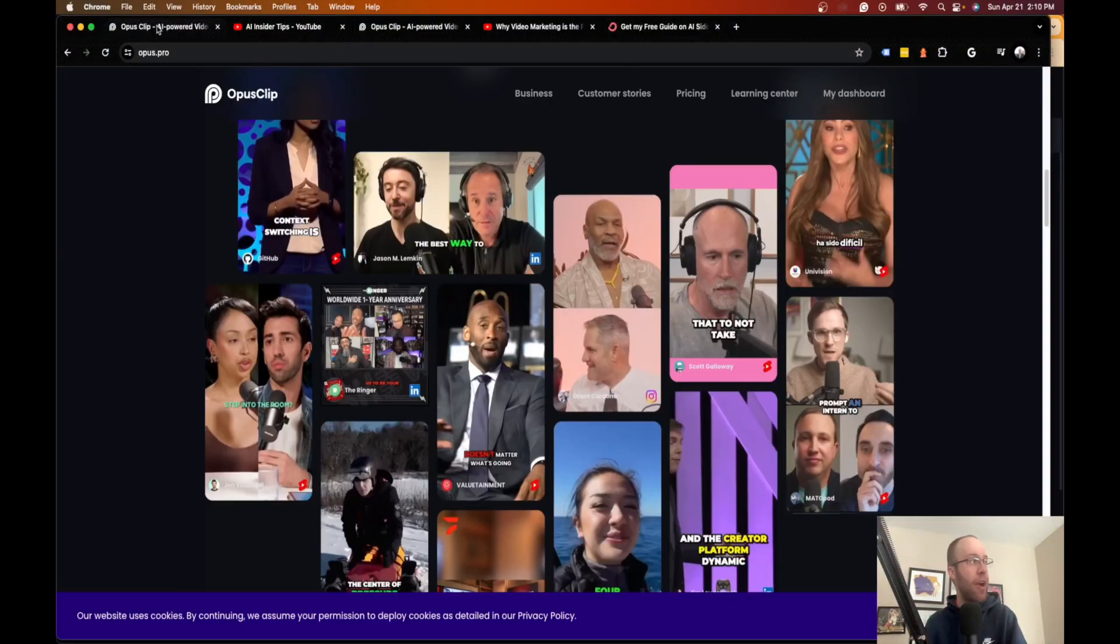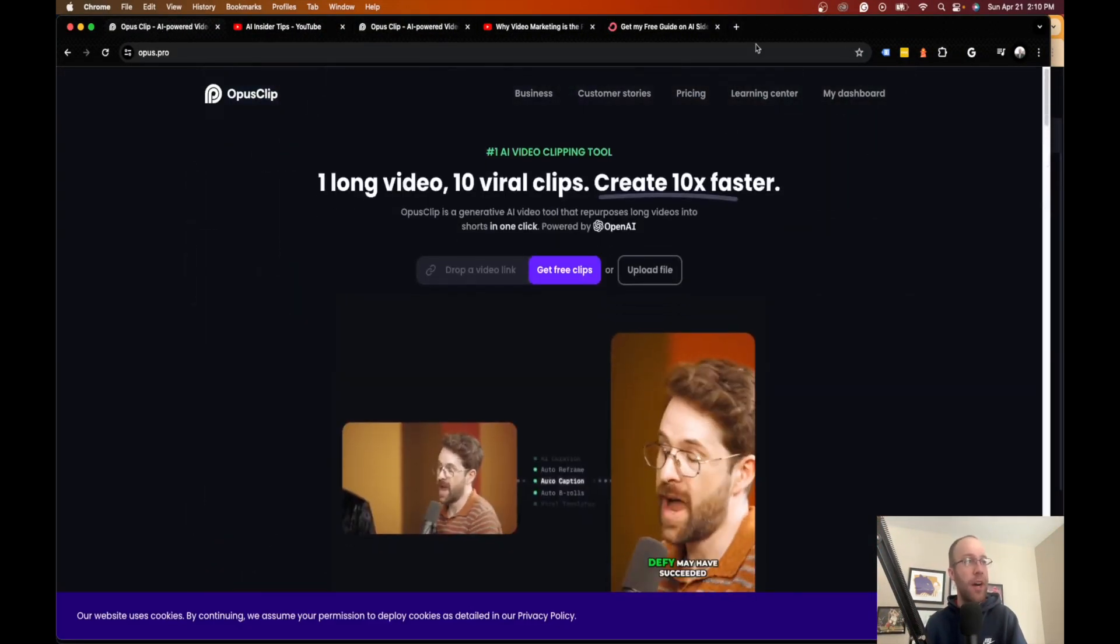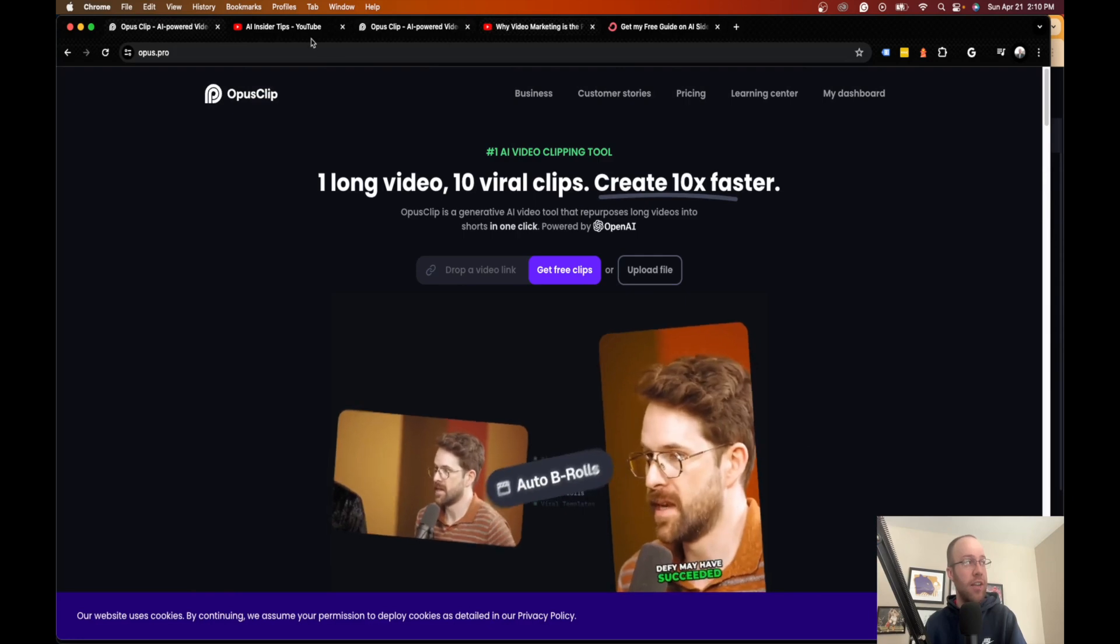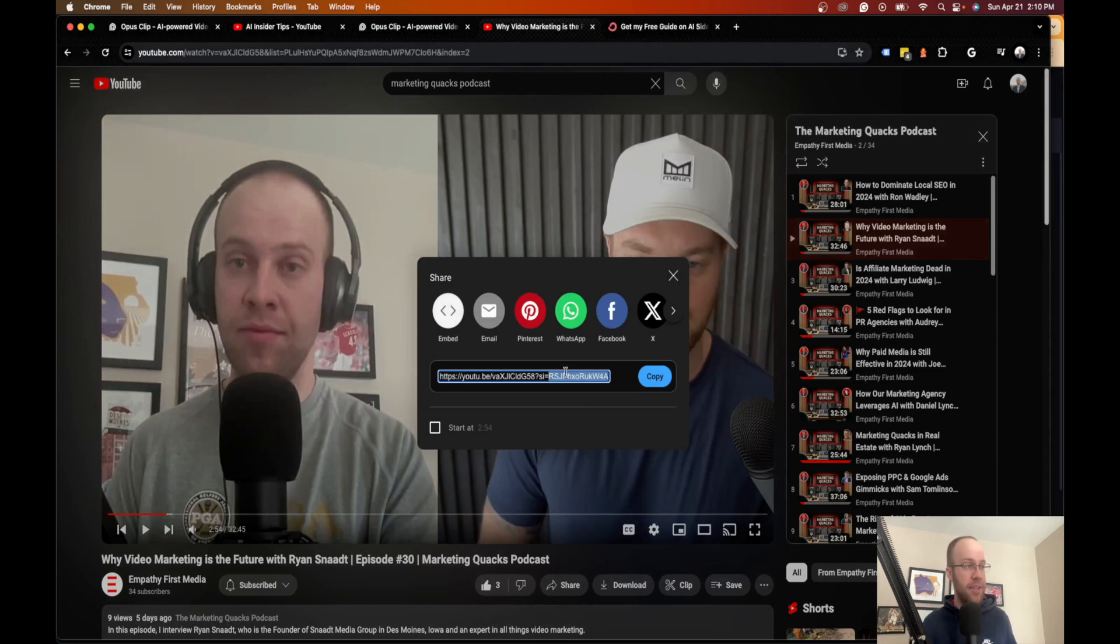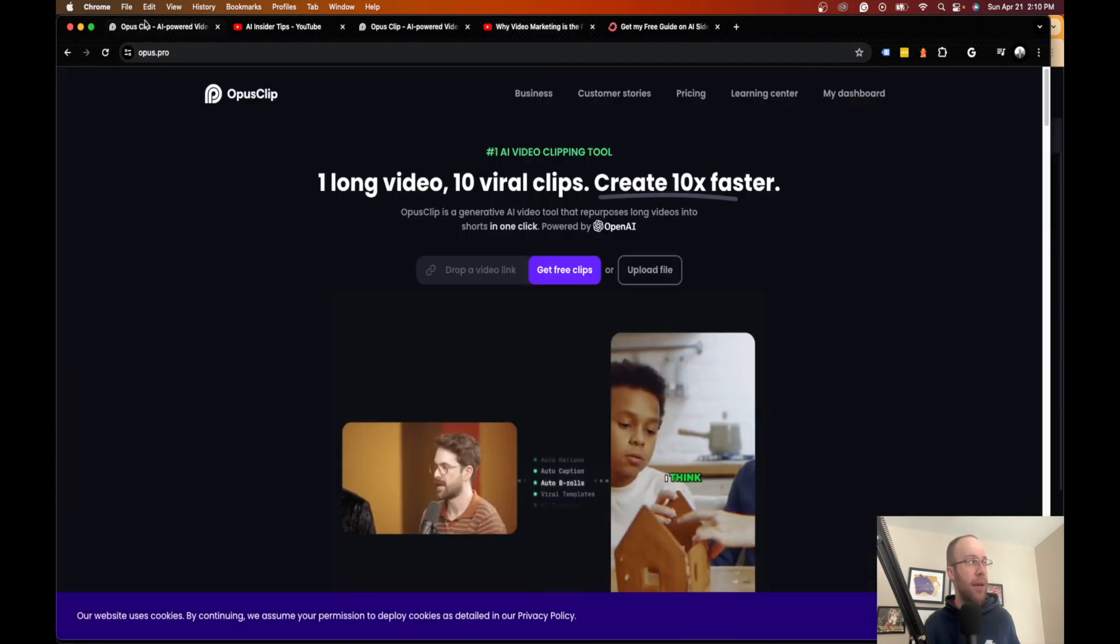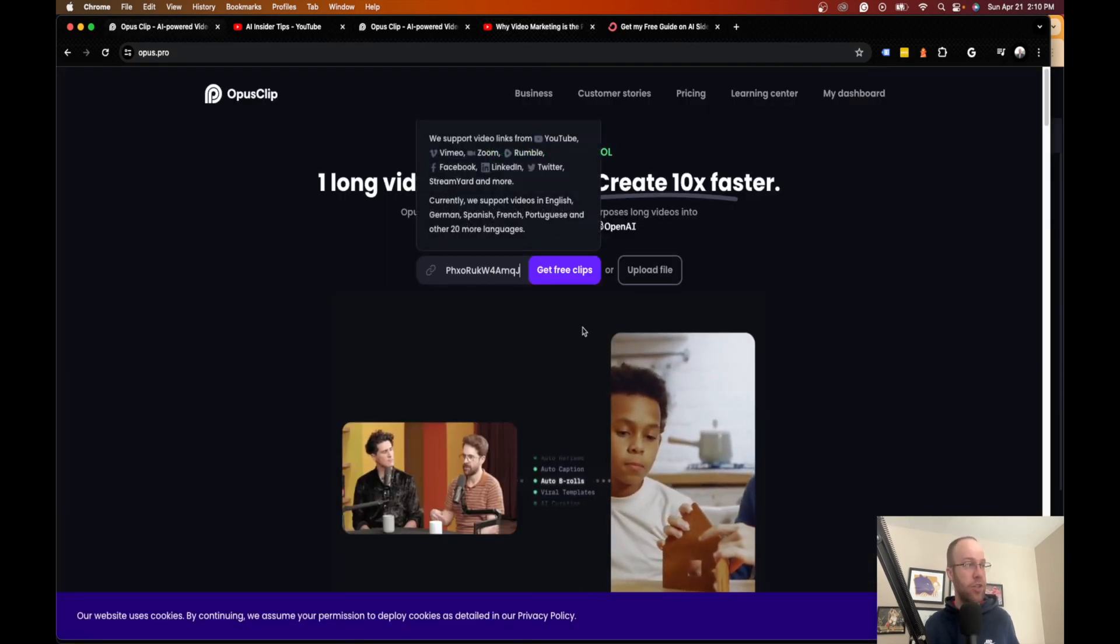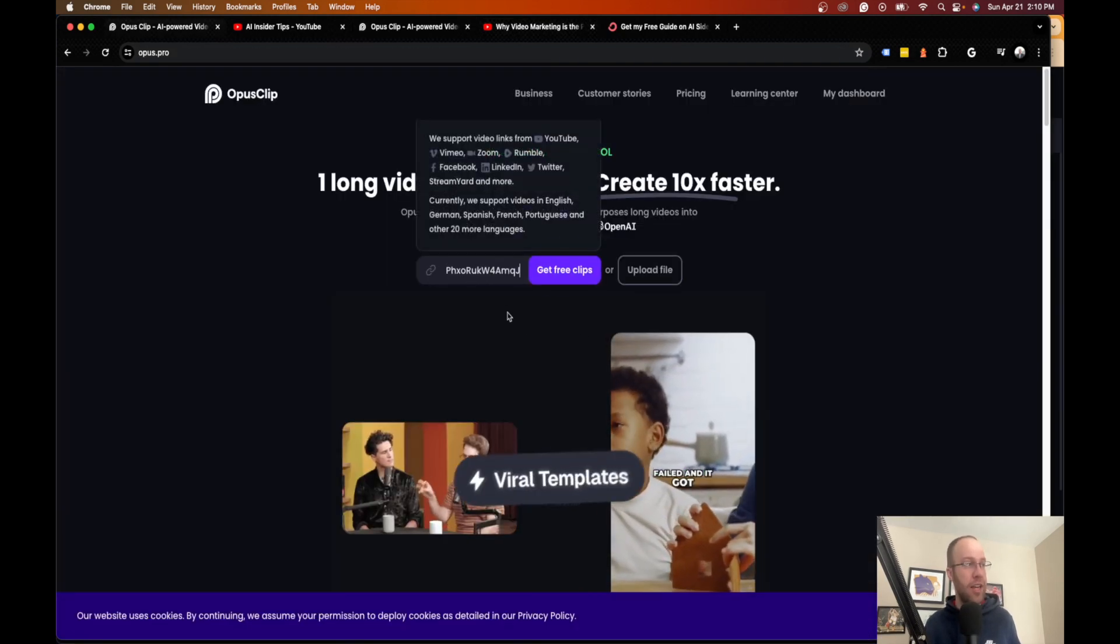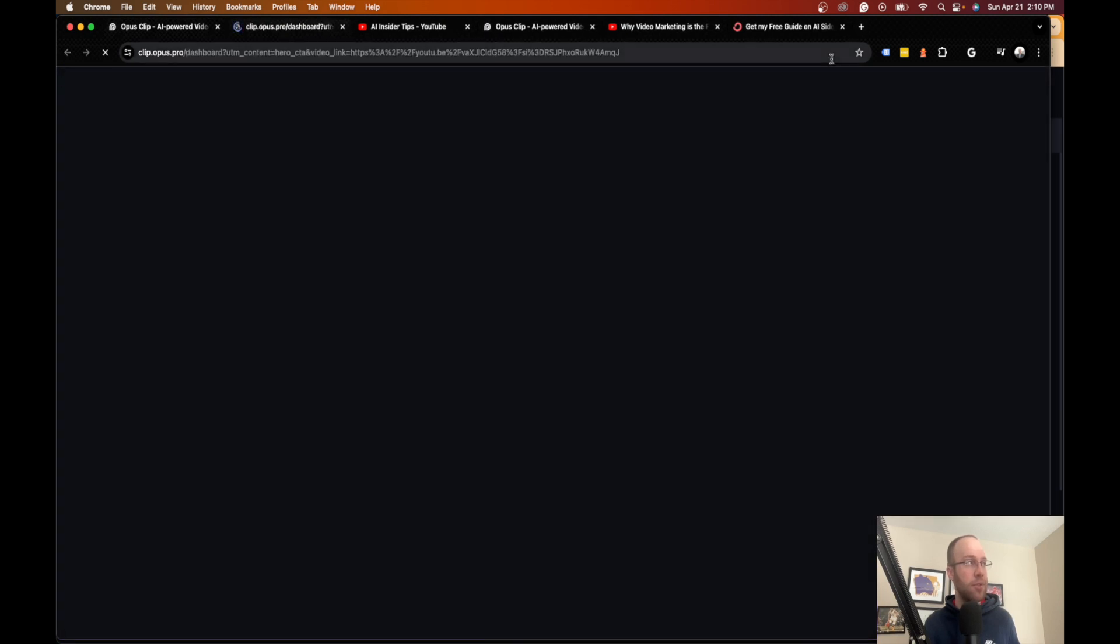If I go back to Opus Clip here, I'm actually going to, in this example, show you what it looks like. So I'm going to use this YouTube video as an example. This is actually a podcast that I run called Marketing Quacks. This is one of the latest episodes. So I'm copying and pasting this YouTube link. I'm going to drop this link right here and click Get Free Clips.